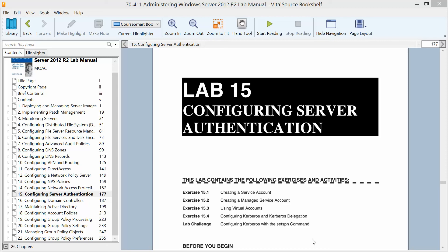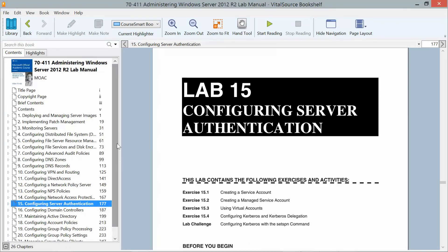Okay, this is Lab 15: Configuring Server Authentication, found in the Administering Windows Server 2012 R2 lab manual in preparation for exam 70-411. This is part of the MOAC, or Microsoft Official Academic Course series.